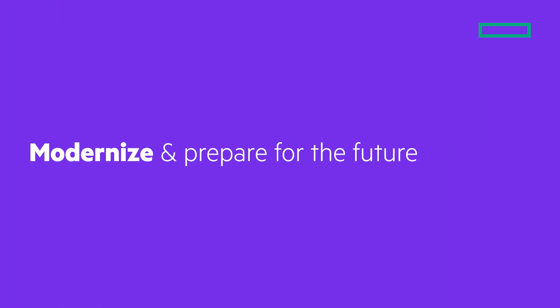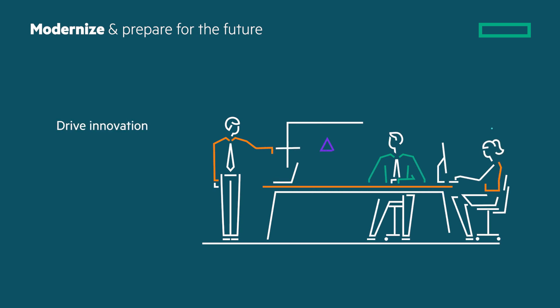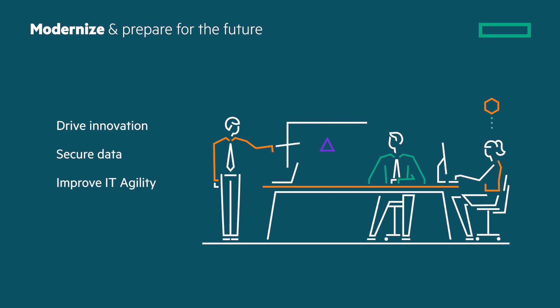Windows Server 2025 helps customers to modernize and prepare for the future. It enables them to drive innovation, secure data and improve IT agility.